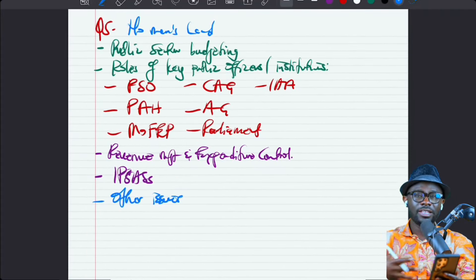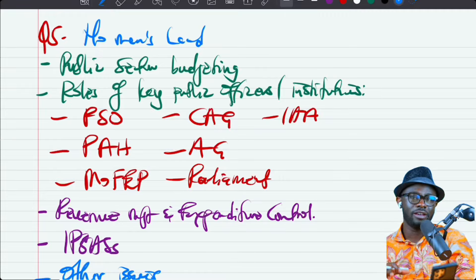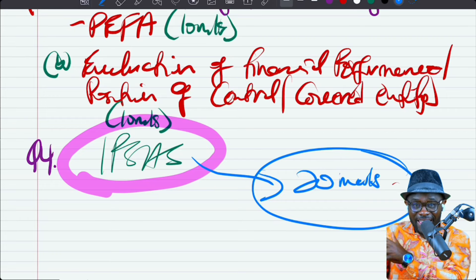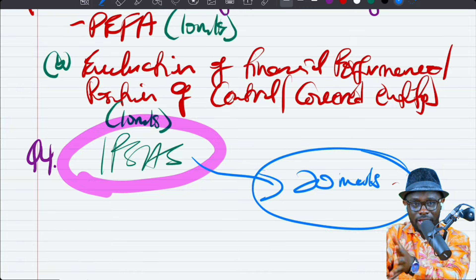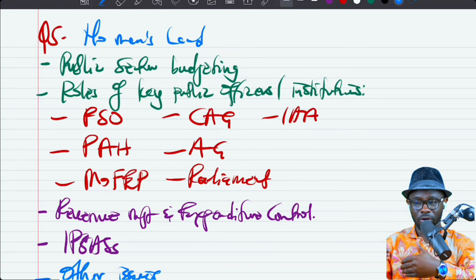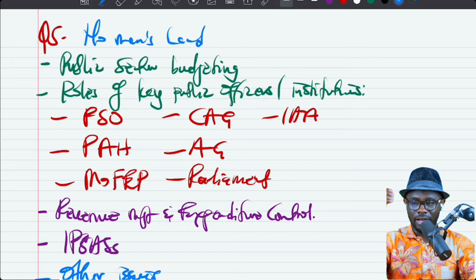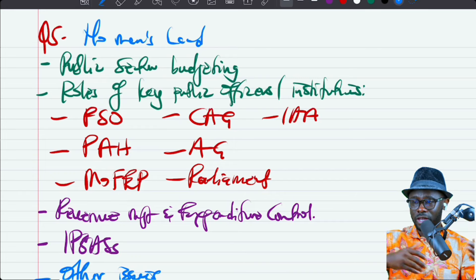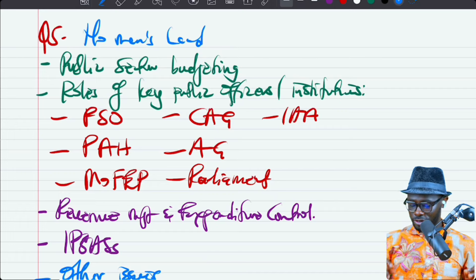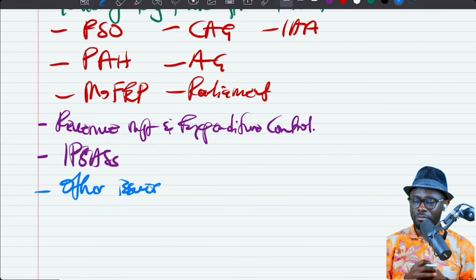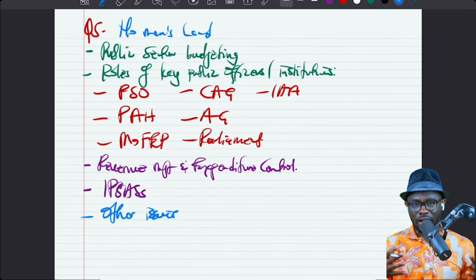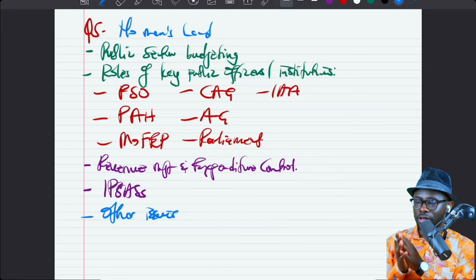Anything else left in the syllabus, the examiner will put in question five. Previously, question four covered public procurement and public-private partnership arrangements, but those have moved to financial management and are now replaced by IPSAS. Question five covers the remaining syllabus areas: public sector budgeting, the roles of key public offices such as principal spending officers, principal account holders, controller accountant general, auditor general, and the internal audit agency. Also covered are revenue management and expenditure control.